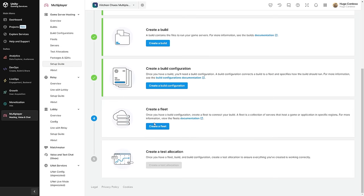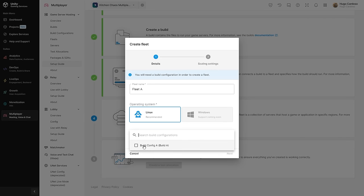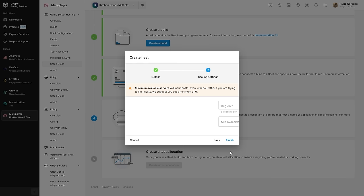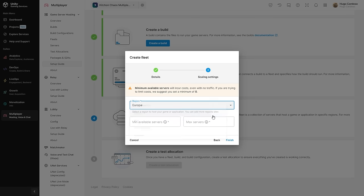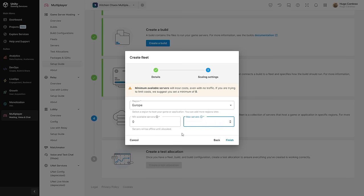The next thing we need is down here to create a fleet. Basically, a fleet is a collection of servers running a certain build on a certain region. Let's go ahead and create a brand new one — let's give it a name like Fleet A. We are using Linux, and let's go ahead and select our build config. For the region, since I'm in Europe, I'm just going to select Europe. Then for the minimum and maximum servers — if you put a minimum above zero, then you will have some costs even if no one is playing the game. So if you are trying to limit costs, make sure over here on minimum, put zero. And for the maximum servers, just for testing, let's just go with one. Okay, let's go ahead and finish.